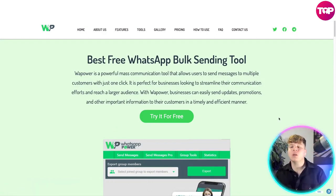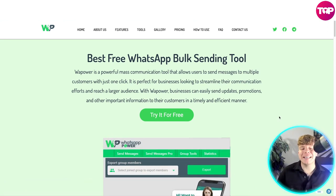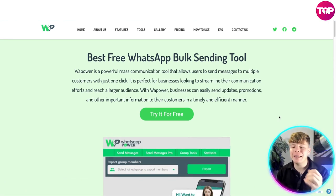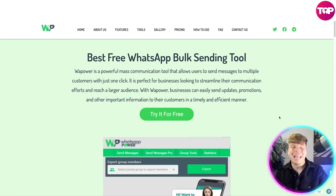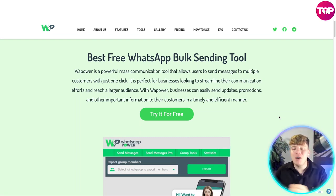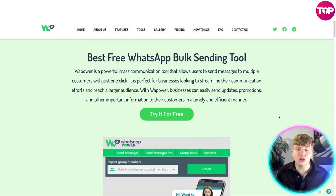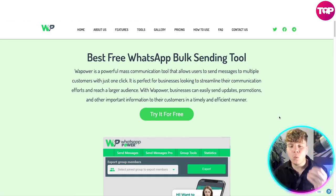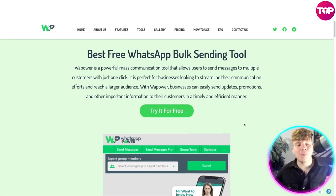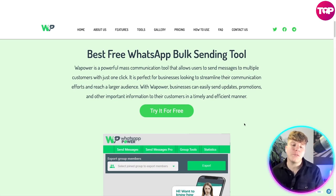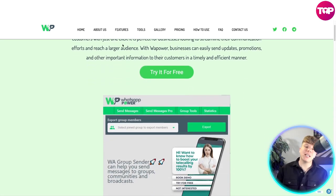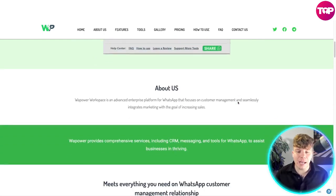It is the best free WhatsApp bulk sending tool — a powerful mass communication tool that allows users to send messages to multiple customers with just one click. It's perfect for businesses looking to streamline their communication efforts and reach a large audience. You can easily send updates, promotions, and other important information to customers in a timely and efficient manner. Just hit the 'Try Free' button and get involved.